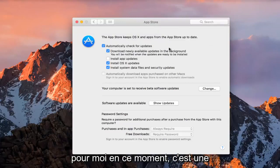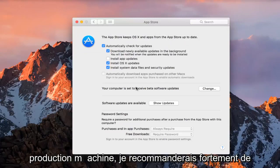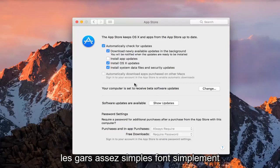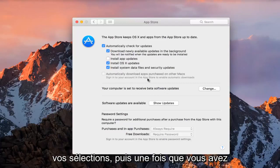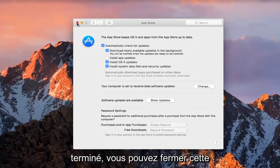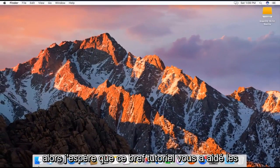I'm just going to keep it how it is for me right now. It's a personal preference. If you're working on a production machine, I would highly recommend not having this enabled. Just make your selections, and once you're done, you can close out of this App Store window, and you should be good to go.